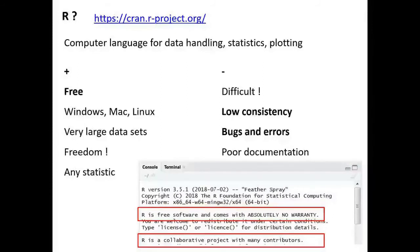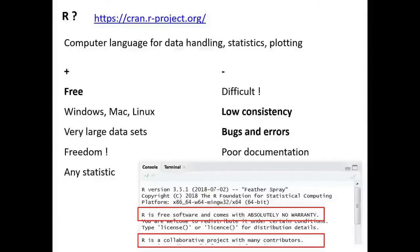Since everybody is contributing, there is also no one who is really checking if everything is OK. If you work with code that many people use, it's probably error free. But if you work in a certain niche, it might be that the code you're using still contains bugs and errors — nobody is checking it. And the last thing that can be annoying about R is that mostly bioinformaticians and statisticians are making code for R, so they also make the documentation and manuals. That's sometimes hard to understand for people who have a biology background.